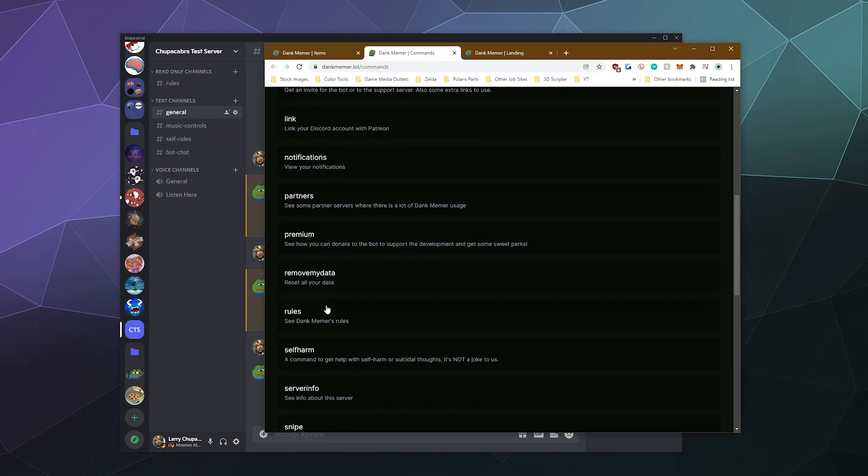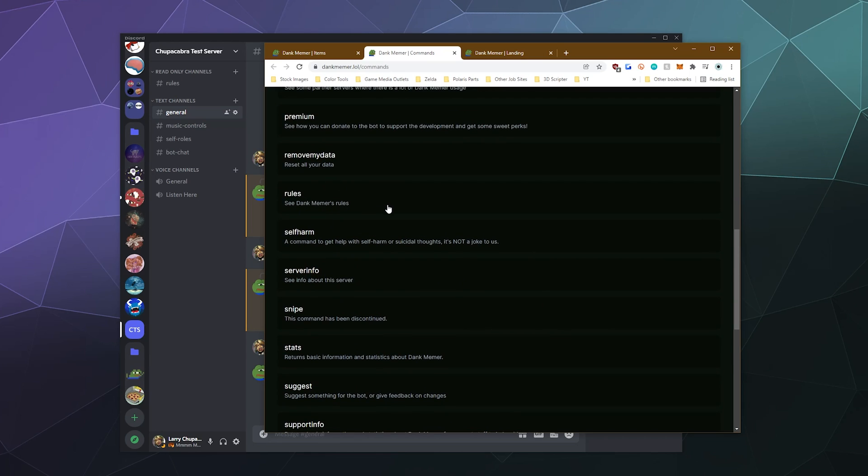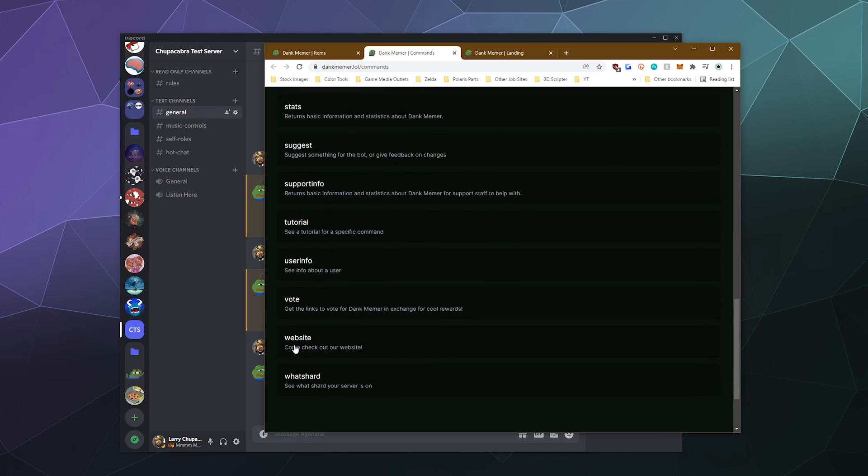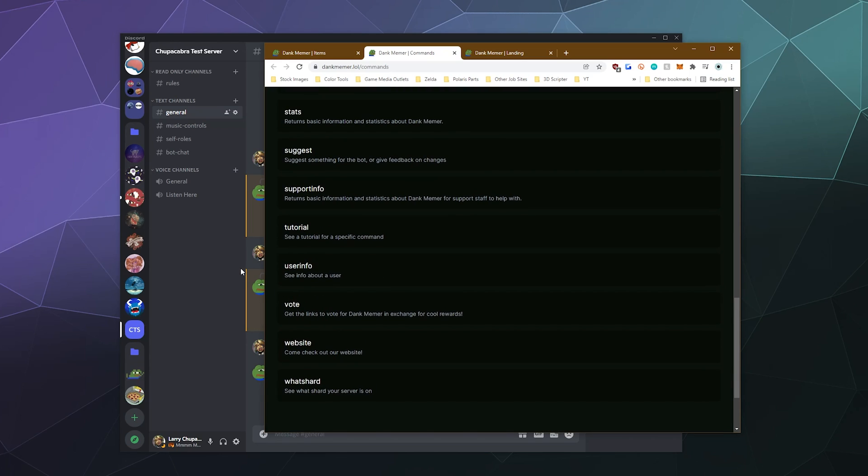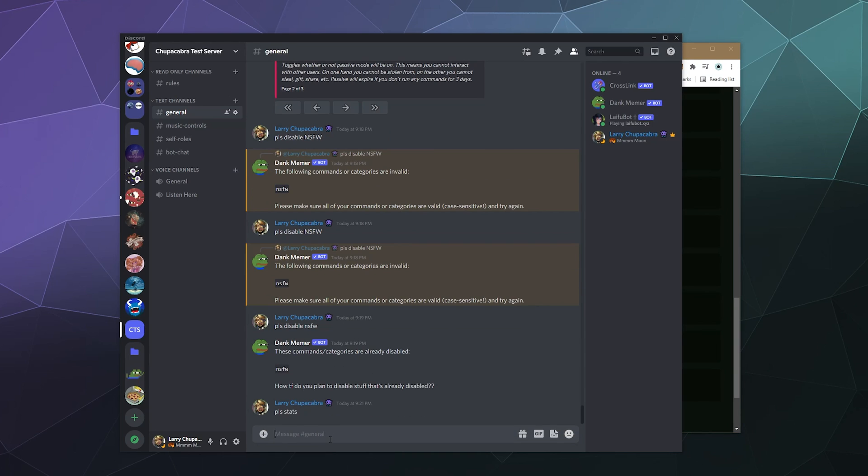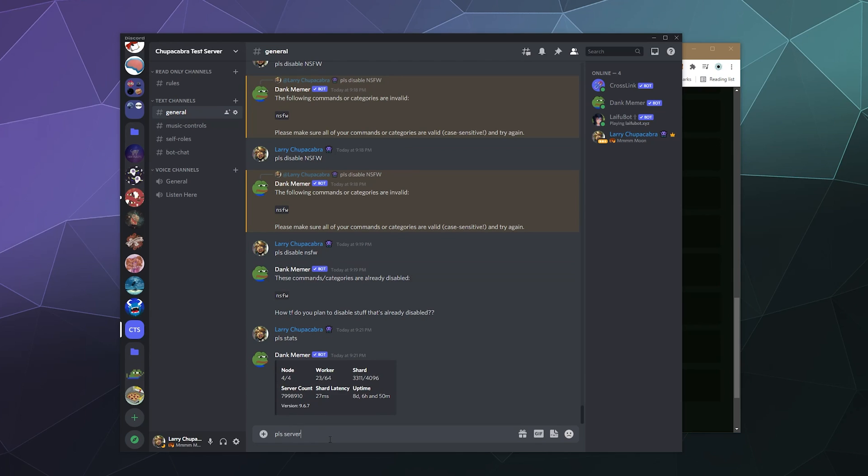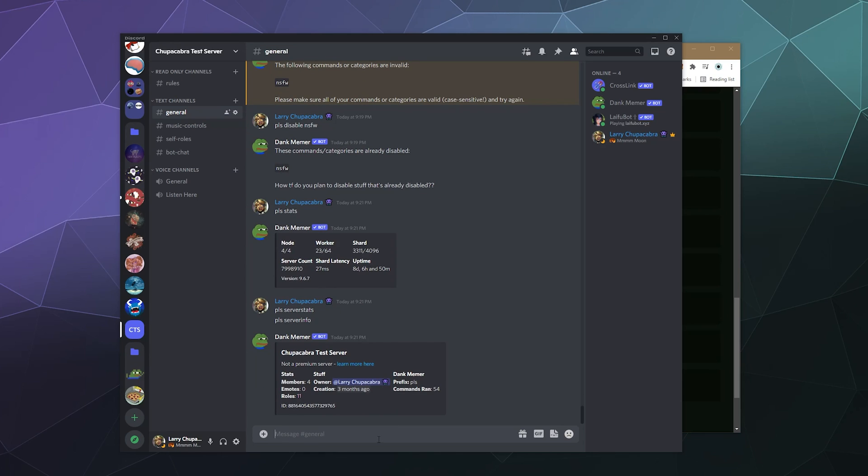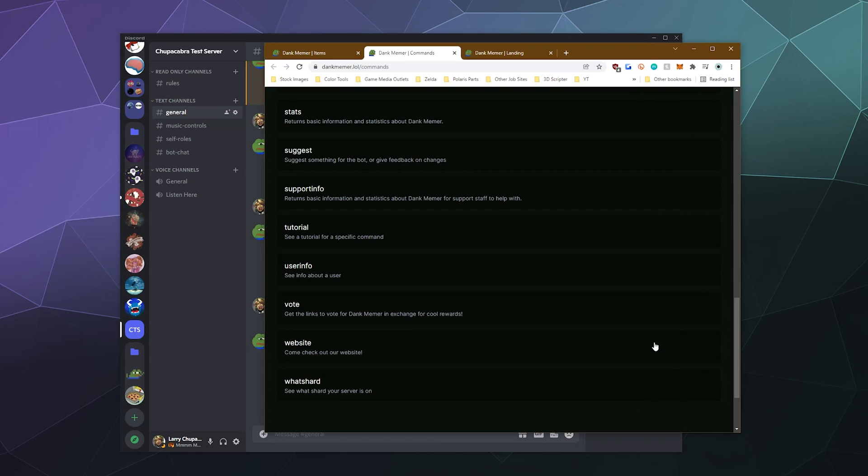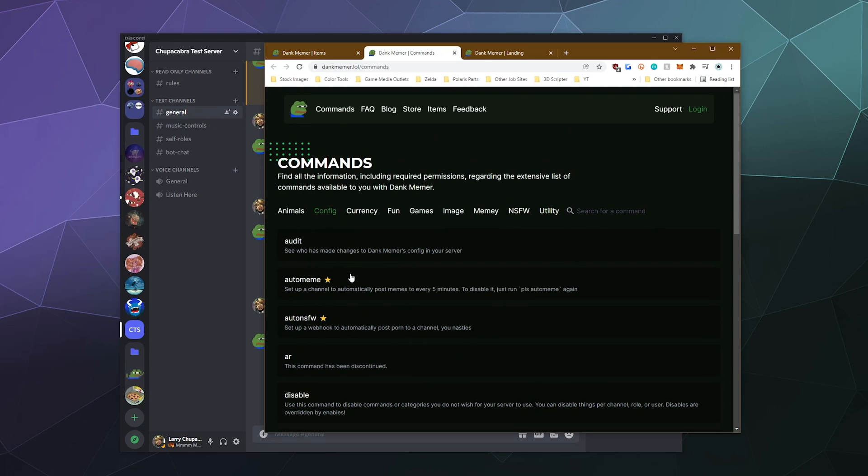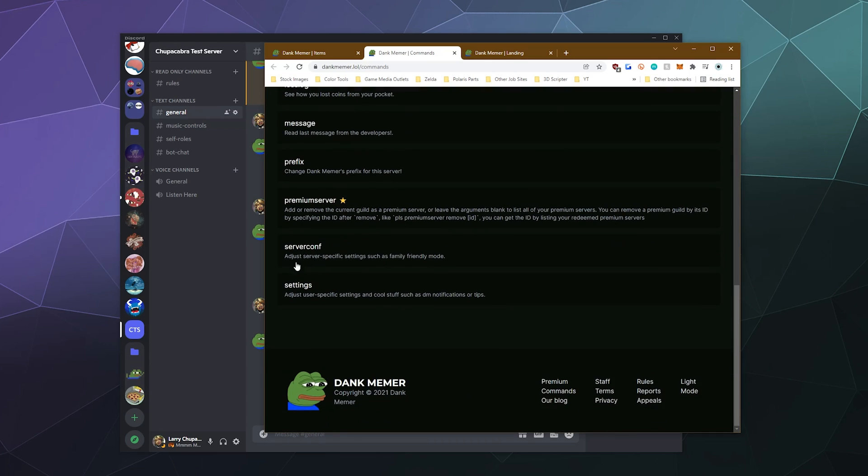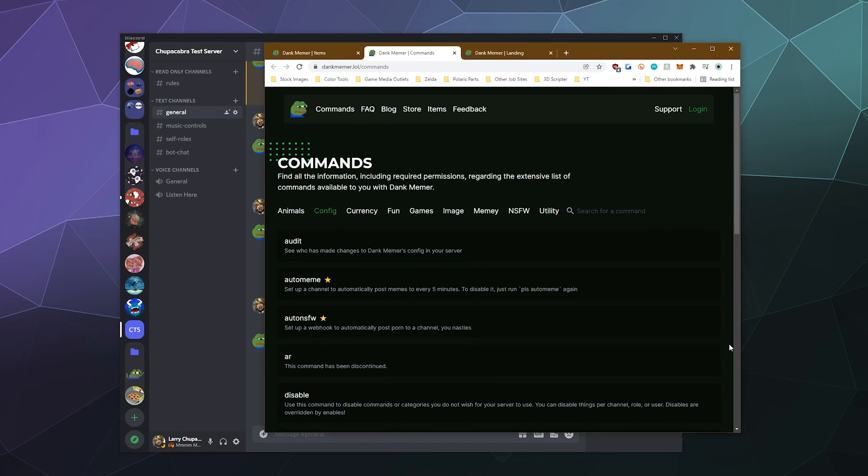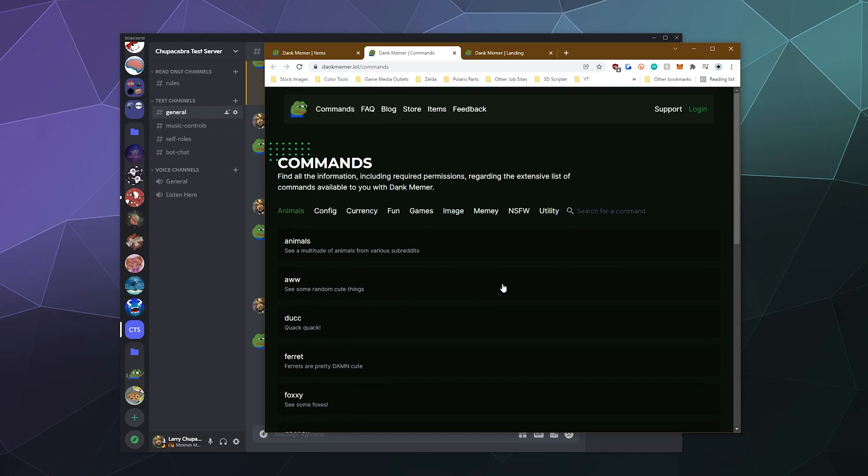There's also some various utilities you can get like you can reset all of your user data from inside dank memer. You can see dank memes rules. You can see their website, you can vote for them on top dot GG, you can get user information. Let's get our stats, please stats. We can get server stats as well, I believe. Or is that server info? There it goes. So the prefix you can also change if you don't like please. You can just type in the prefix changing command. I believe that's underneath configuration or even the settings. So here you can type in prefix and change the prefix to literally whatever you want.